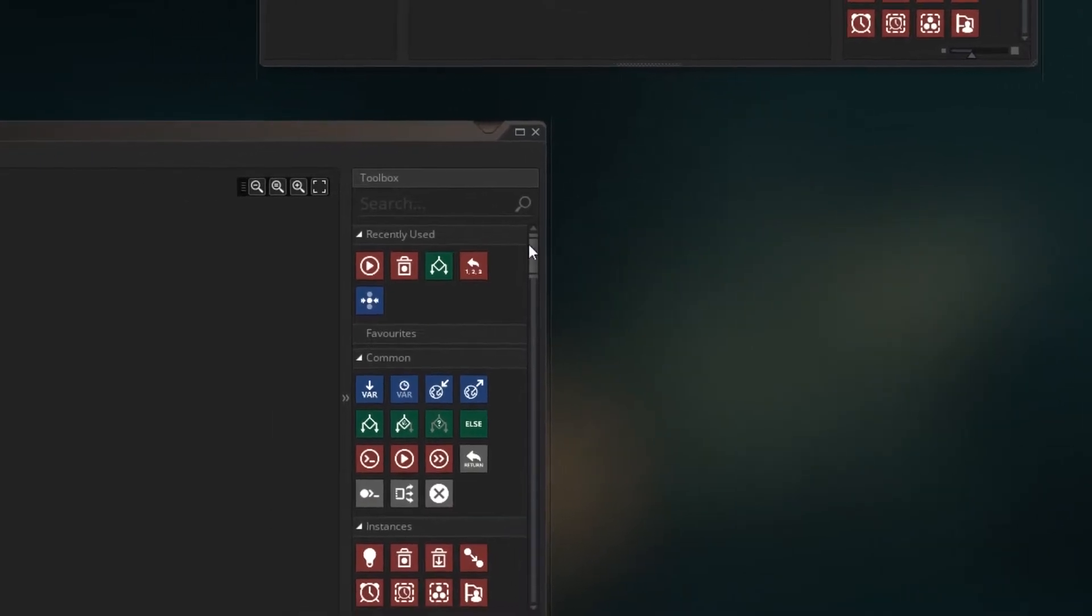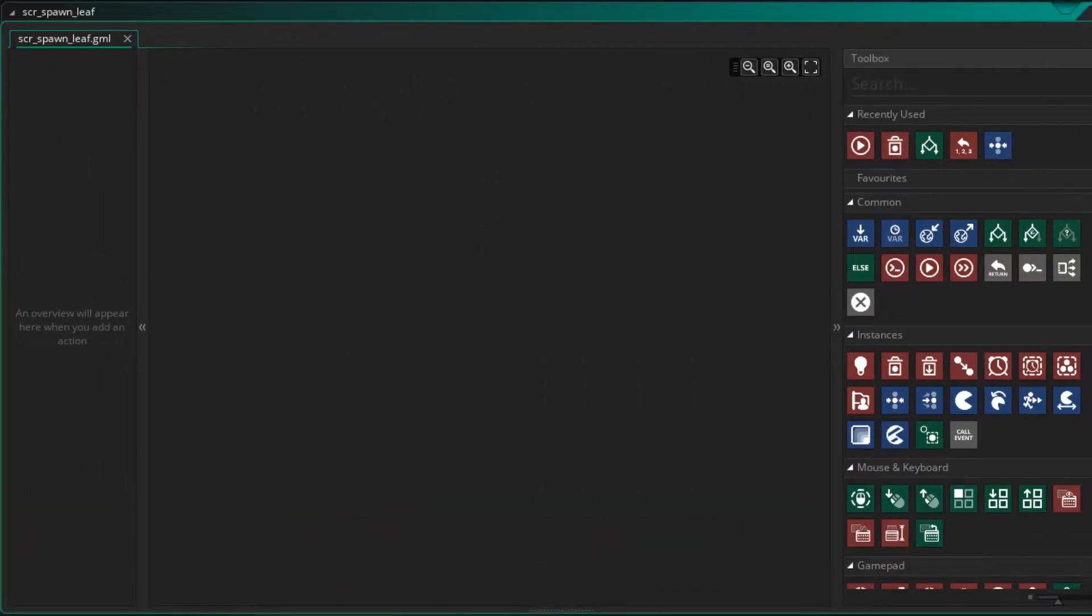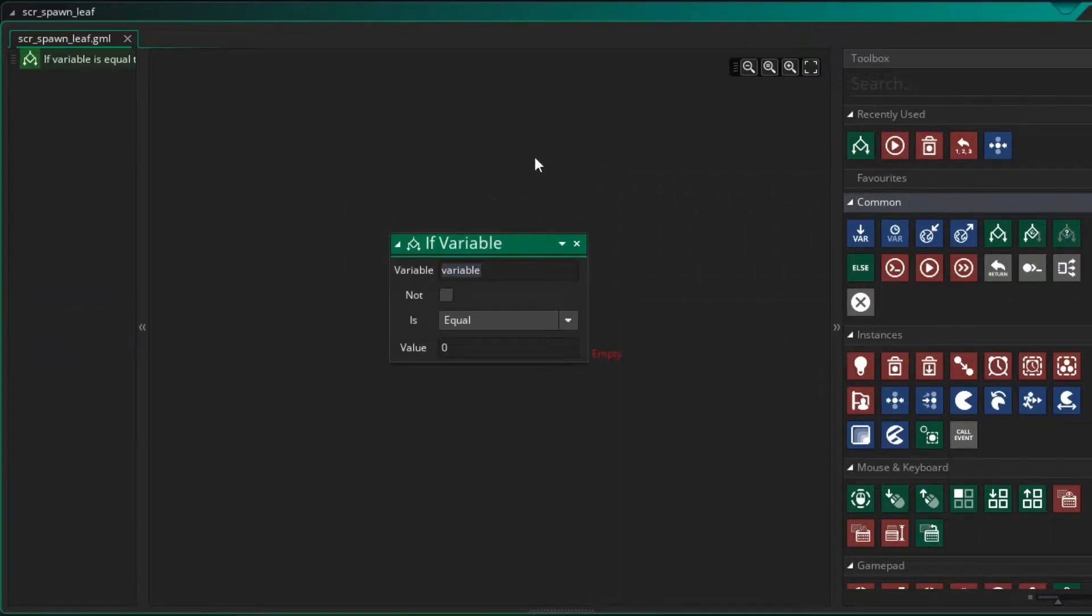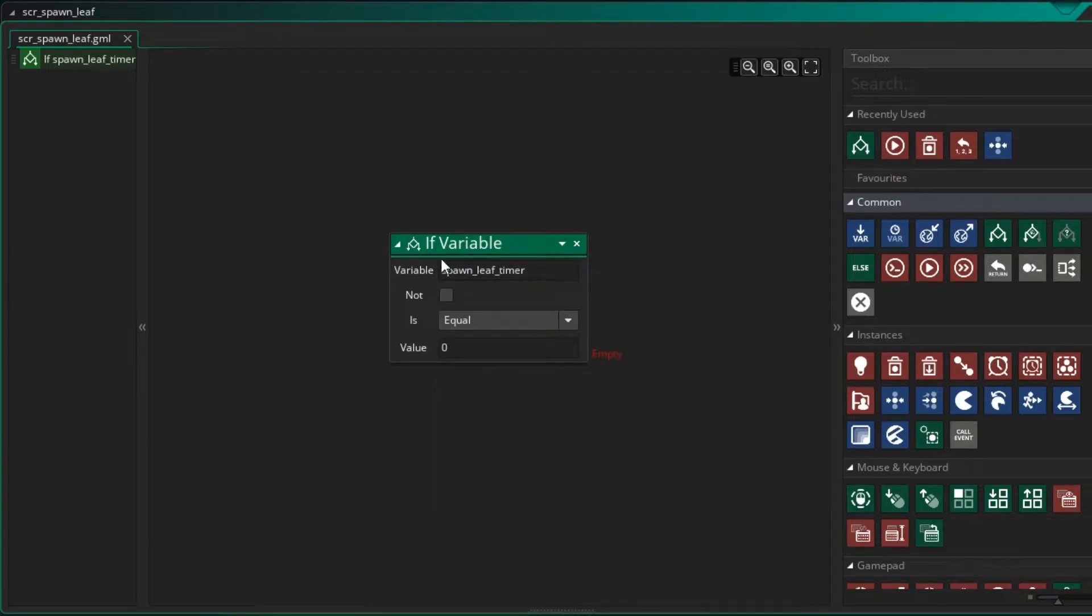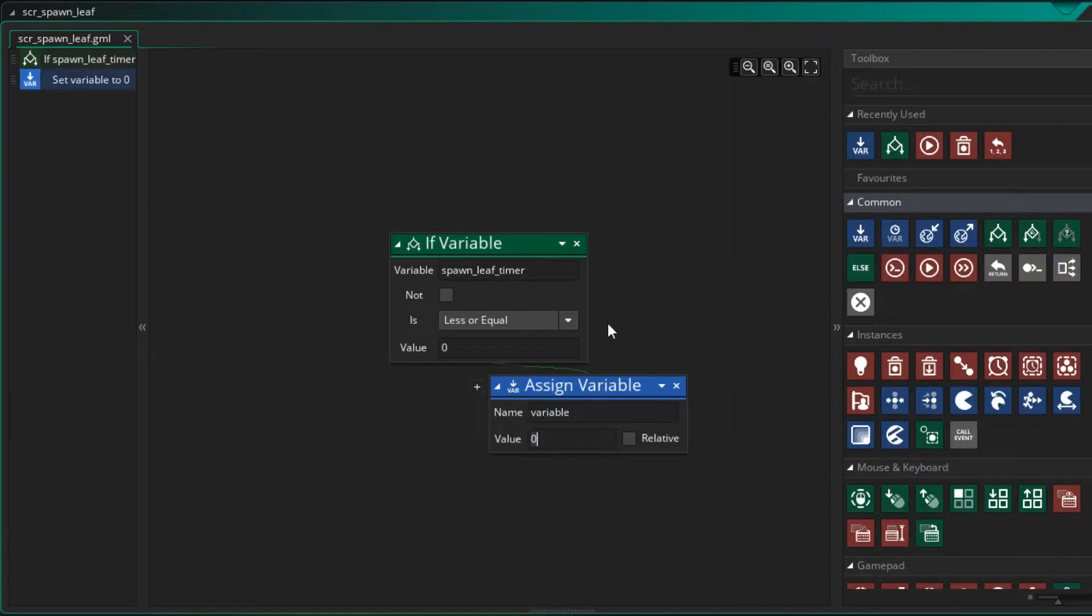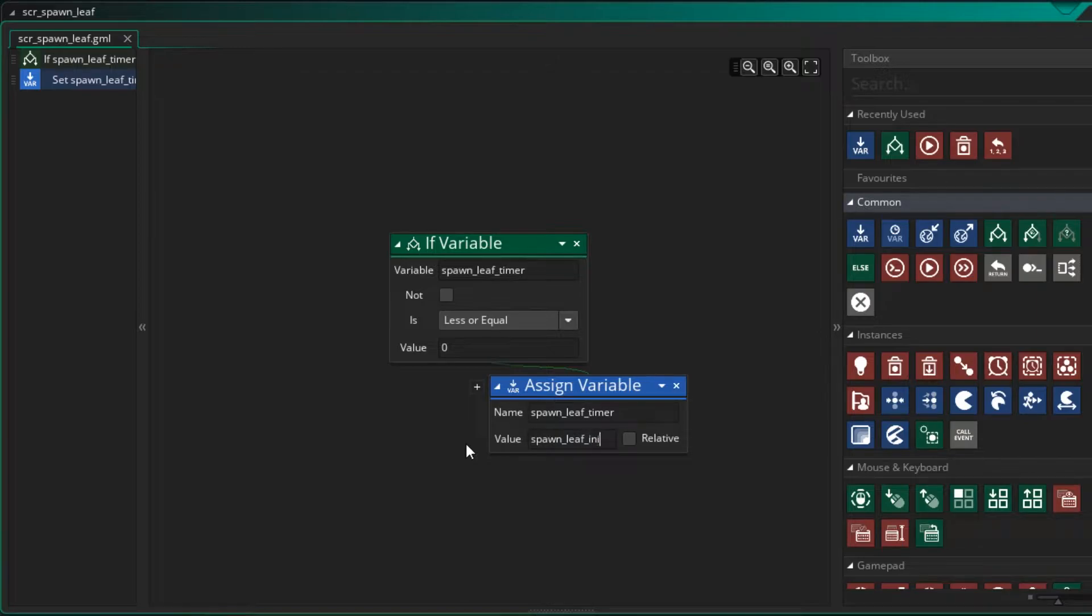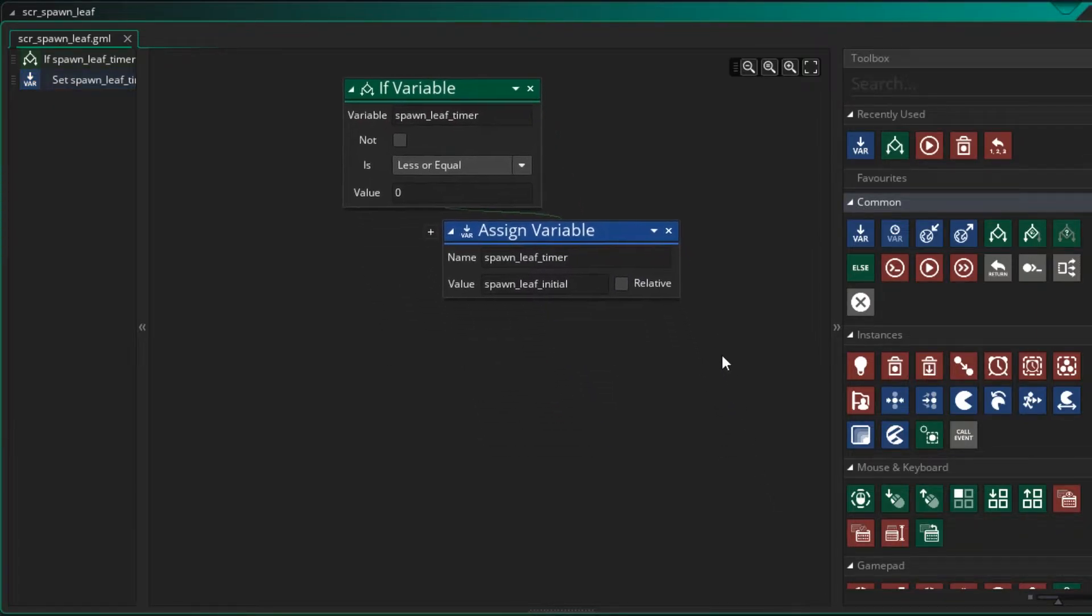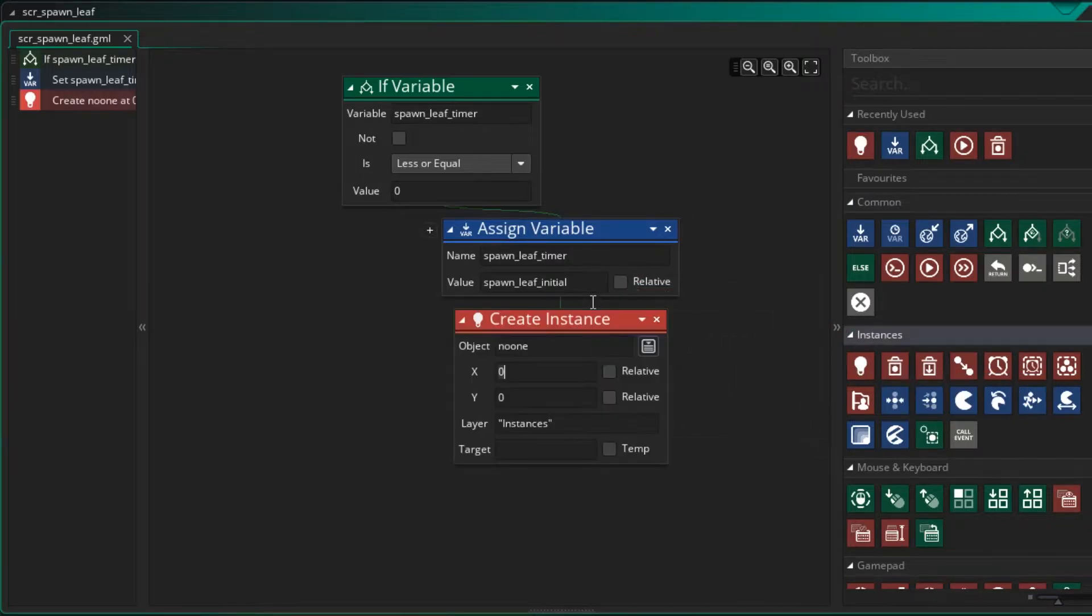Now here's where we actually spawn the leaves. So let's drag this bigger so we can see what's happening. Now we need to look at our timer. So we called the timer spawn_leaf_timer. And we say if the spawn_leaf_timer is less than or equal to zero, then we can create the leaf. So we need to assign a value and we're going to set the spawn_leaf_timer. And we're going to set the timer back to spawn_leaf_initial. So therefore, it'll be another 30 frames before we create another one. So now we can create the instance.